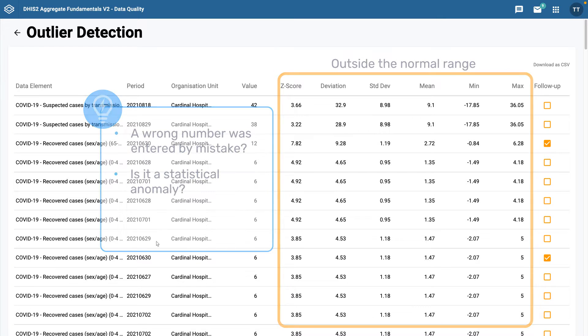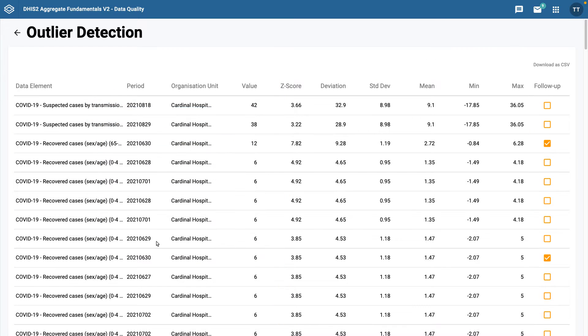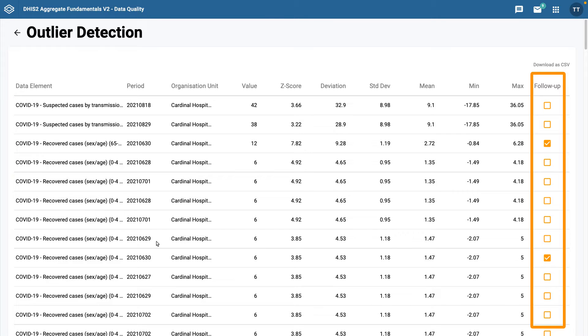The last column on the Outlier Detection Results screen is the Follow Up button. This is used to mark a data value for follow up in the Data Quality Follow Up Analysis tool. You will learn more about follow up analysis in the next video.